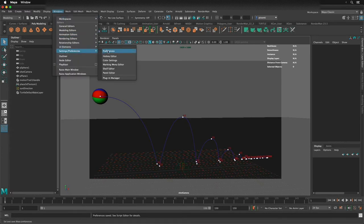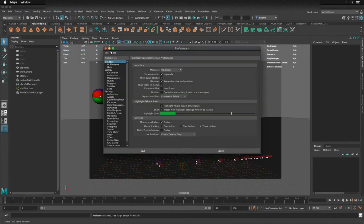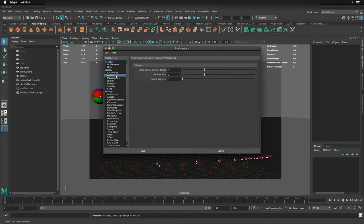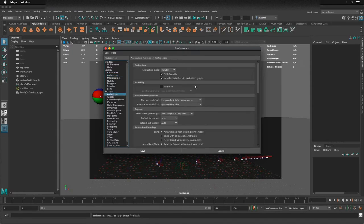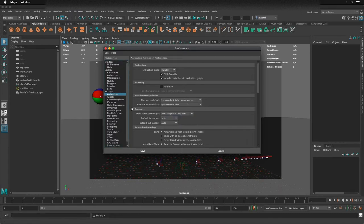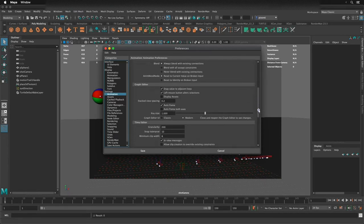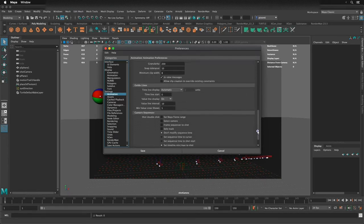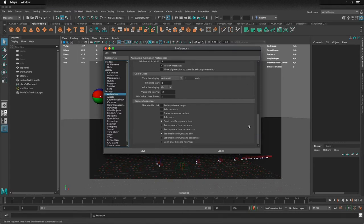Go to Window > Settings > Preferences. You're going to see a couple things that say animation. There's one that talks about ghosts, which I can cover in a future video, and then these settings down here for animation. What I usually do is change it from weighted to non-weighted tangents in this first animation section. There are a lot of other settings I'll go through in a future video, but that's what I want to set up for right now.